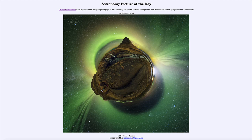That was our picture of the day for November 25th of 2023, titled Little Planet Aurora. We'll be back again tomorrow for the next picture, previewed to be the surface of 67P. Until then, have a great day everyone, and I will see you in class.